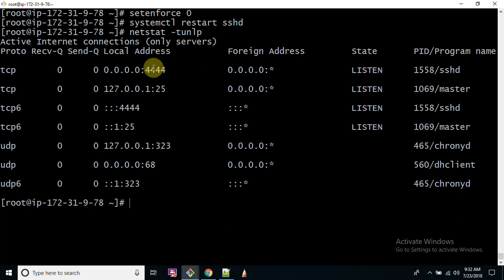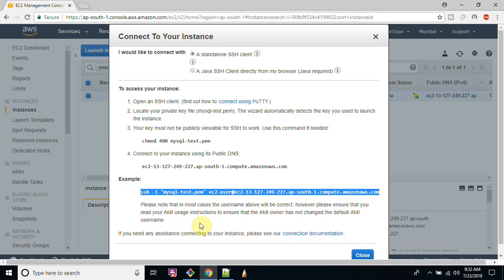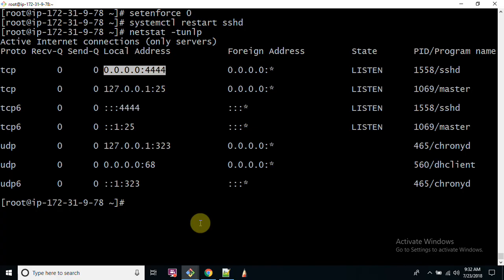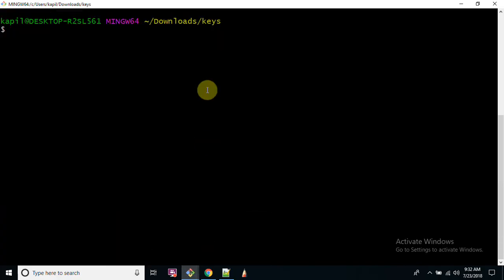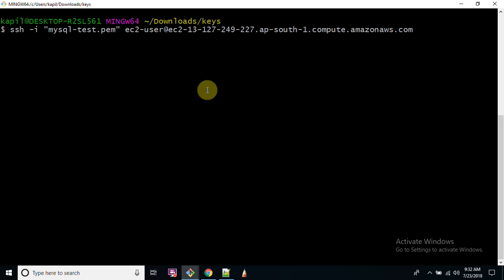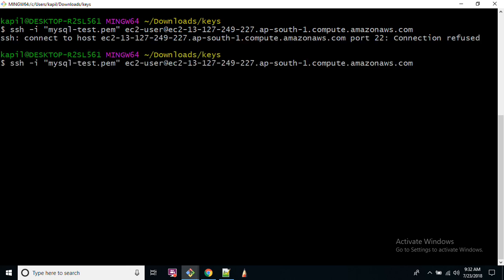If I check the port once again, I can see that my port is running properly. Now if I want to log in to this server again and paste this command, this shall not log in because port 22 is not listening. I will have to specify -p and then port number 4444. If I run this command, I shall be able to log into my machine.